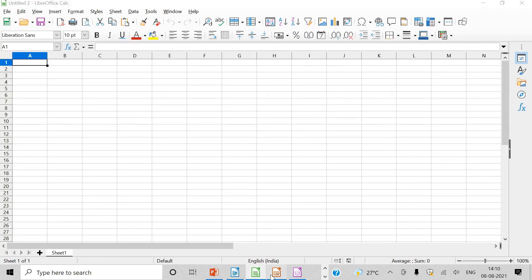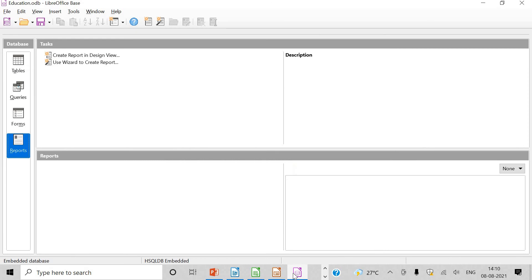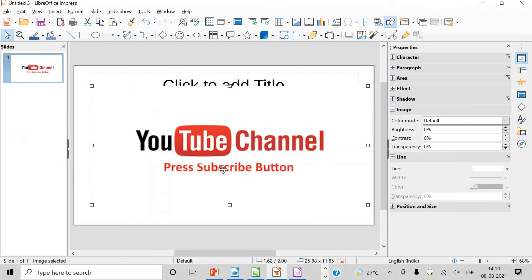Then base also is there. So take care, students. And do subscribe my channel, Brilliant Minds by Neeru, if you haven't subscribed yet, so that you do not miss any video of mine. Take care, all the best.